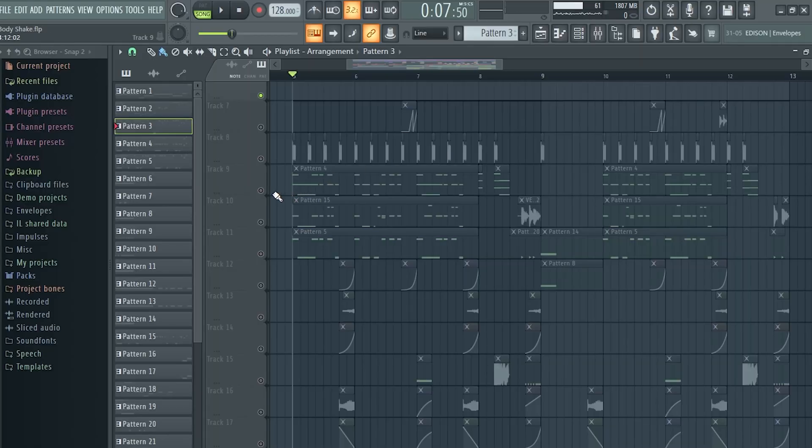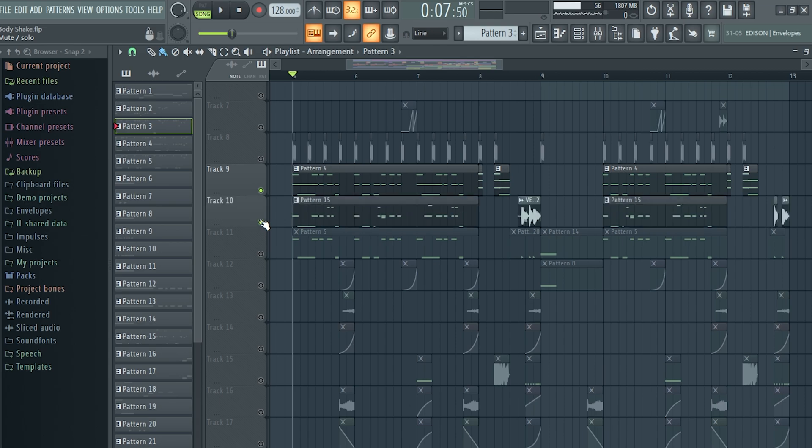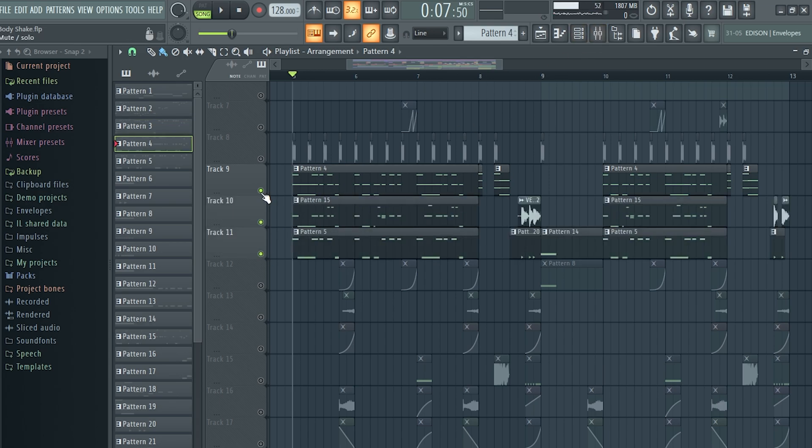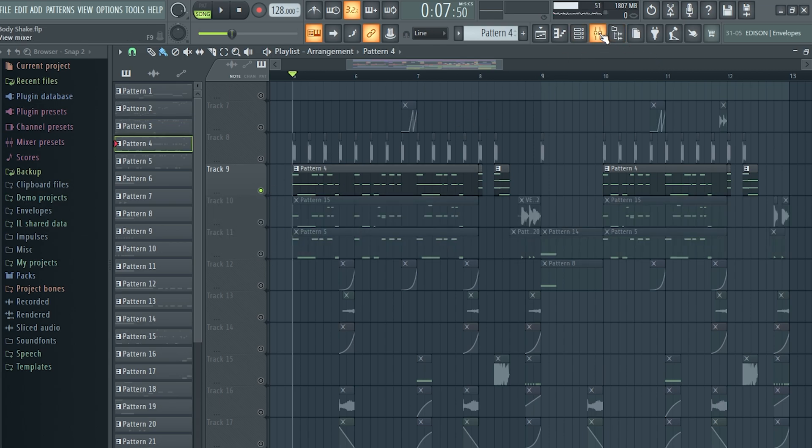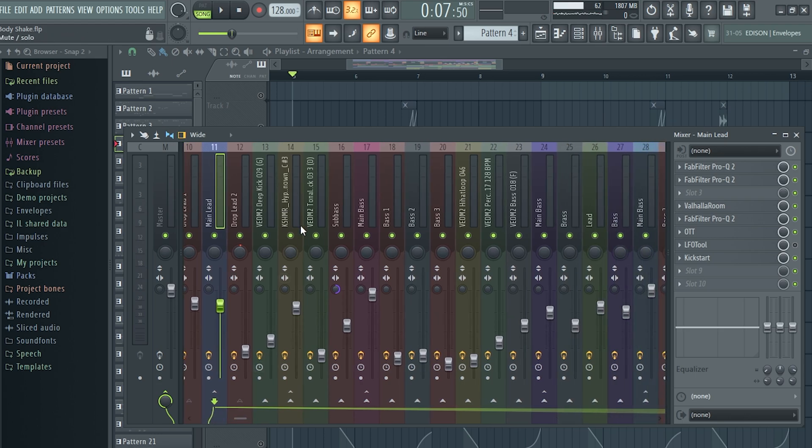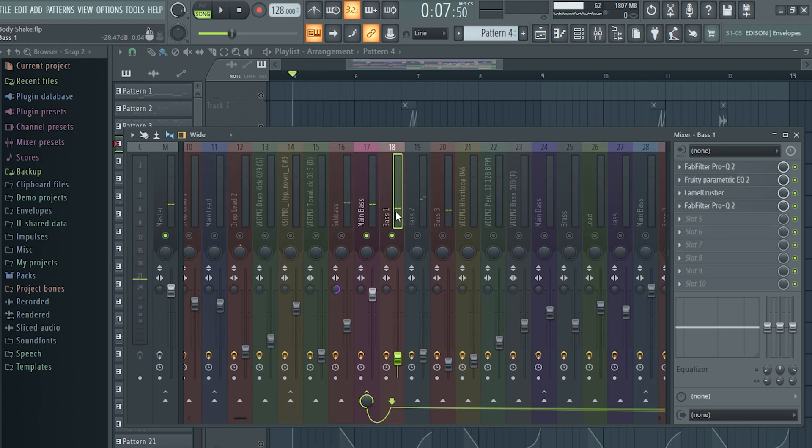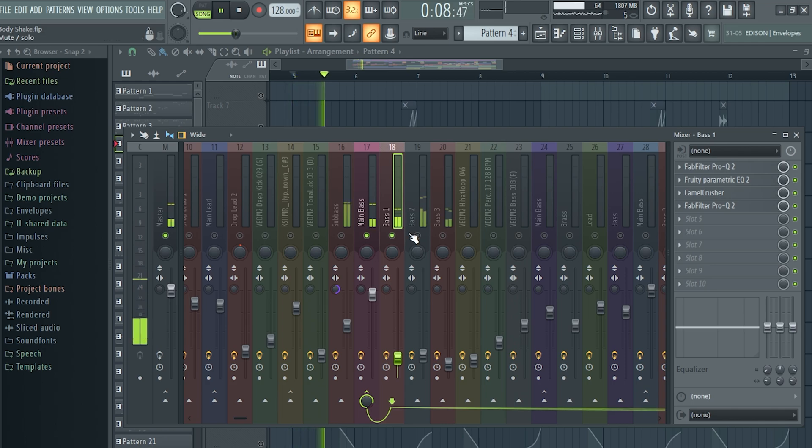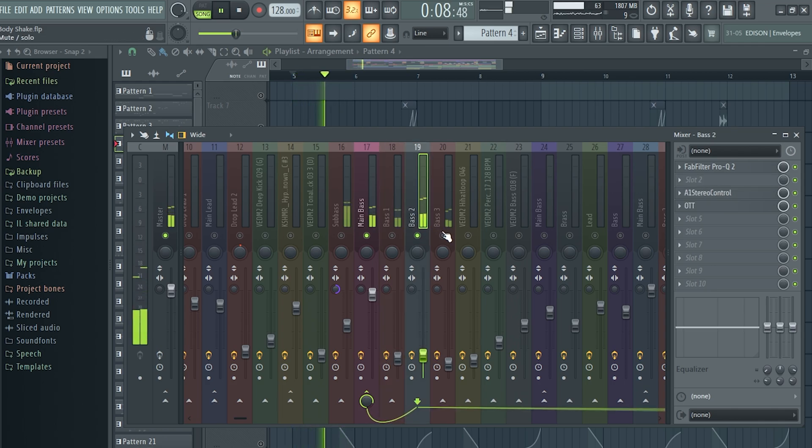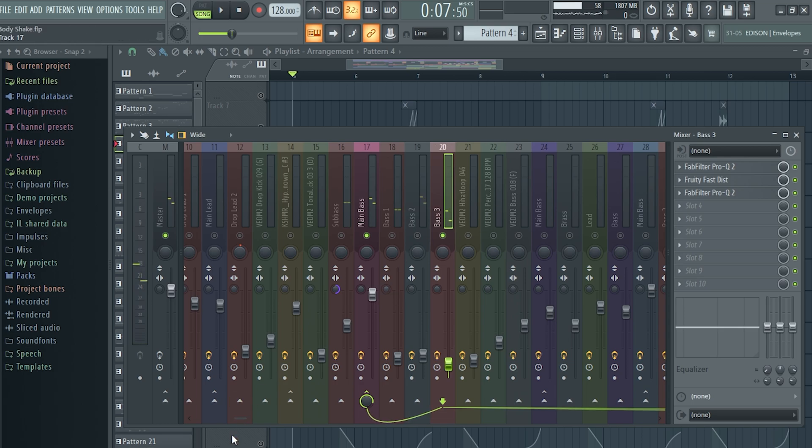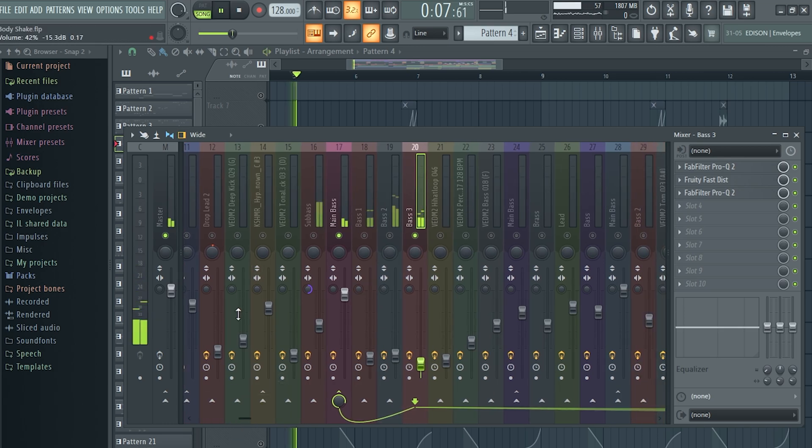And now let's talk about the bass. For the bass I've used some layers. This is the bass, this is the main sub, a mid bass, one more, and one more bass with a sharp attack in it.